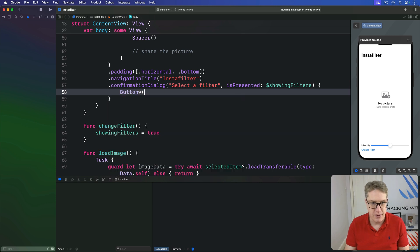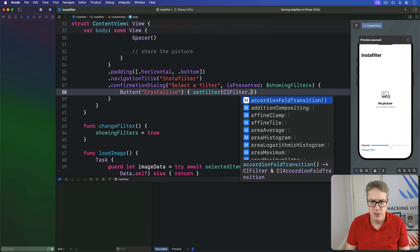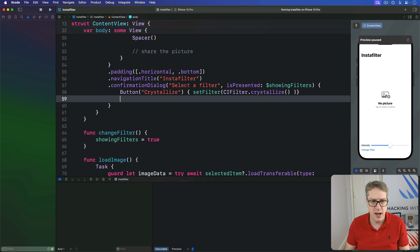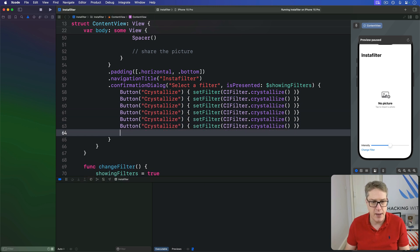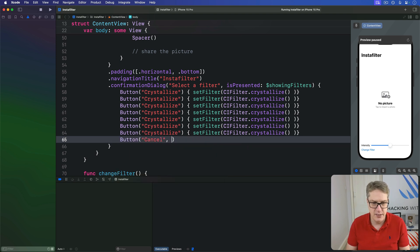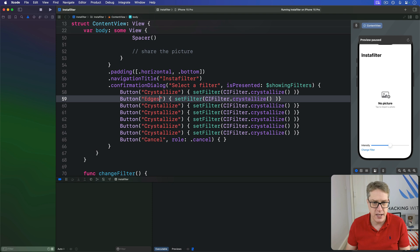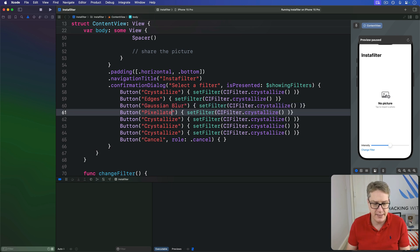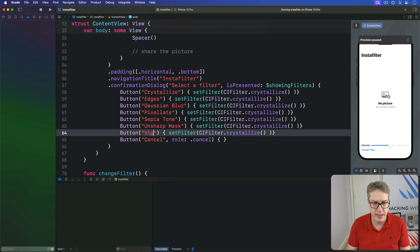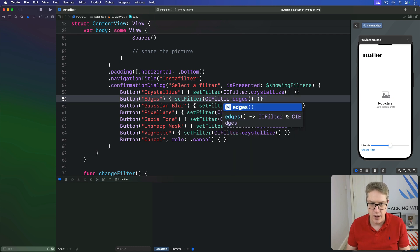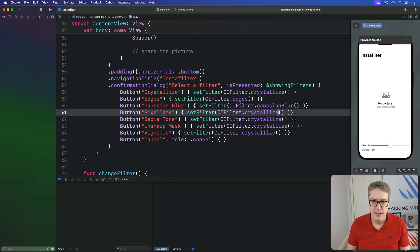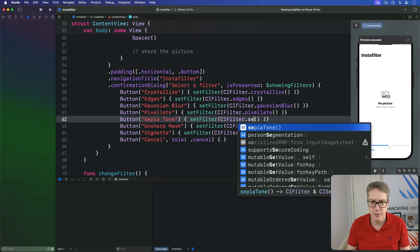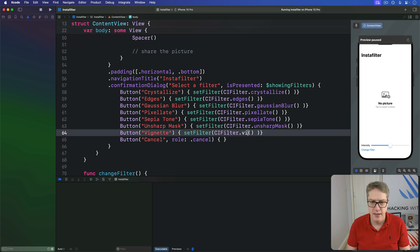Let's do a button crystallize. That will call set filter to ci filter dot crystallize. I'm going to copy paste a little bit here. Let's do crystallize, edges, gaussian blur, pixelate, sepia tone, unsharp mask, vignette, and then of course cancel with a roll of cancel like that. So we've got to change a little bit. So it was crystallize, it was edges. We'll do gaussian blur, then we have pixelate, then our old pal sepia tone, then unsharp mask, and then finally vignette, and they're the same thing going down the way.